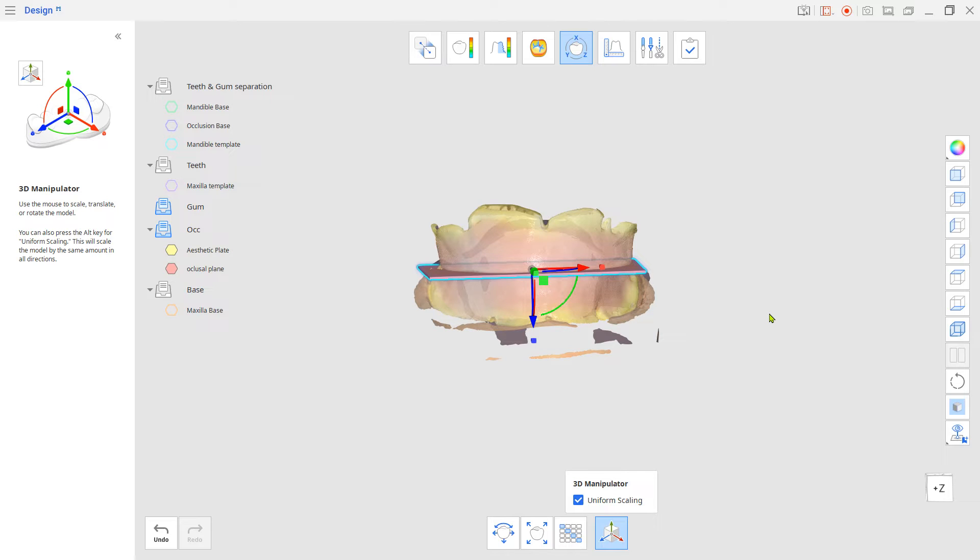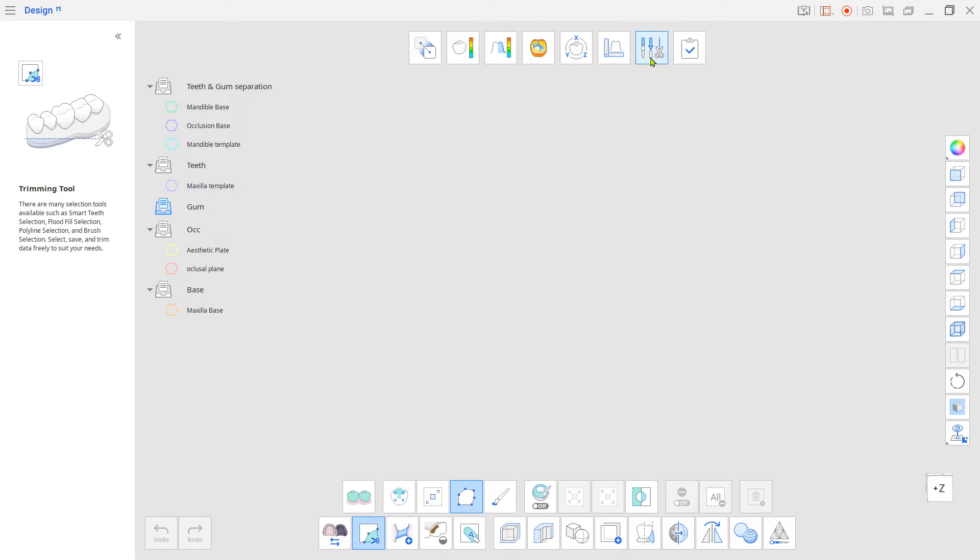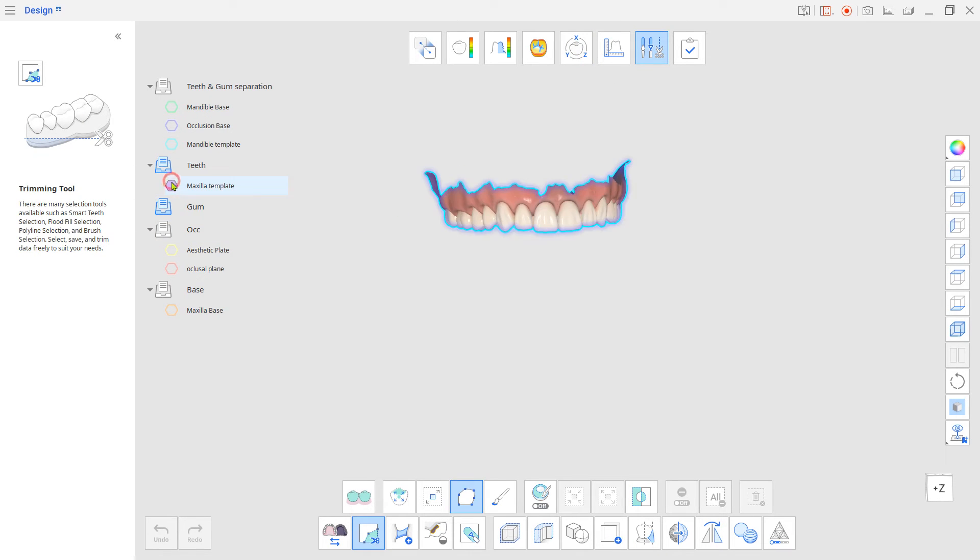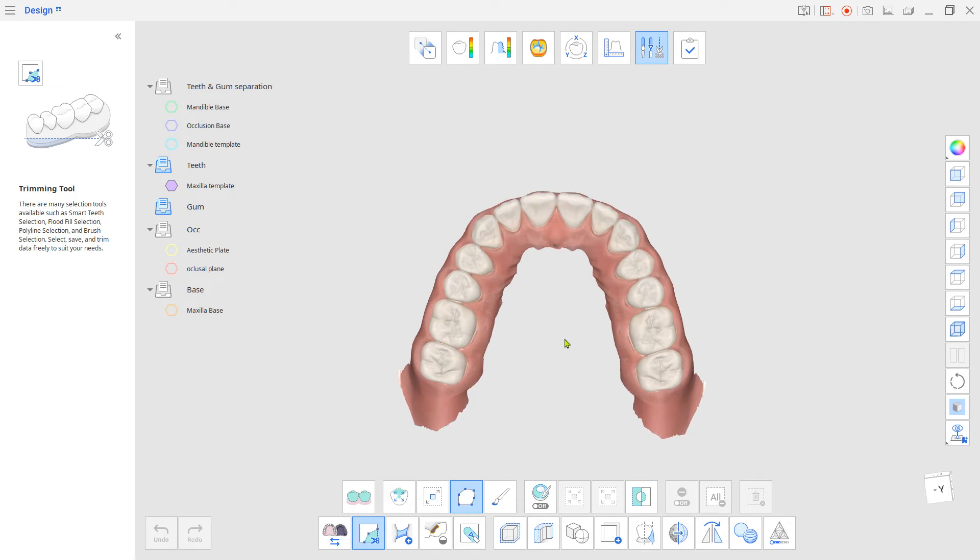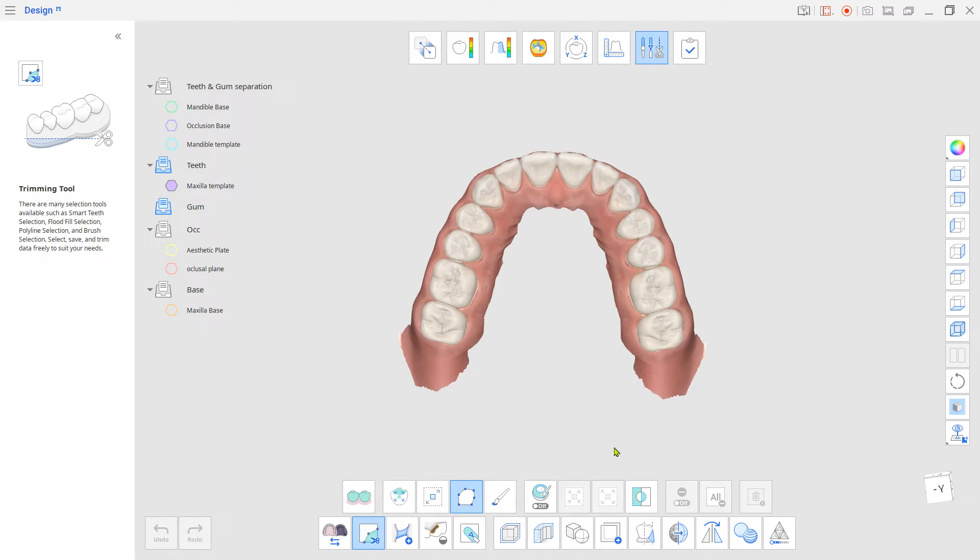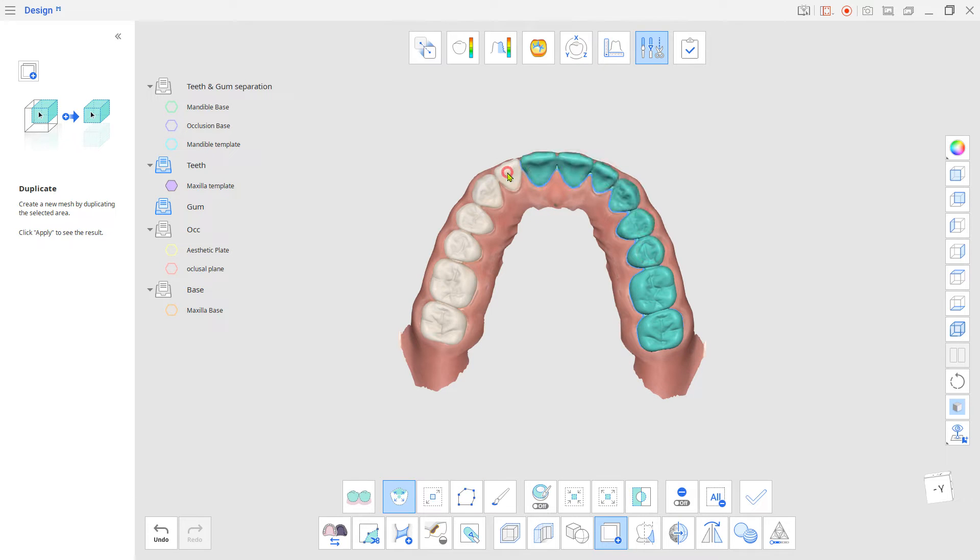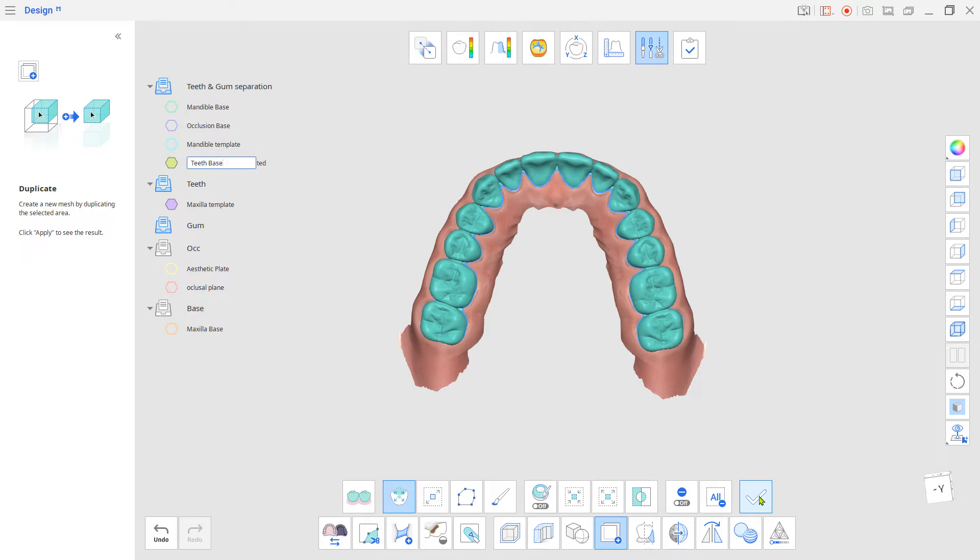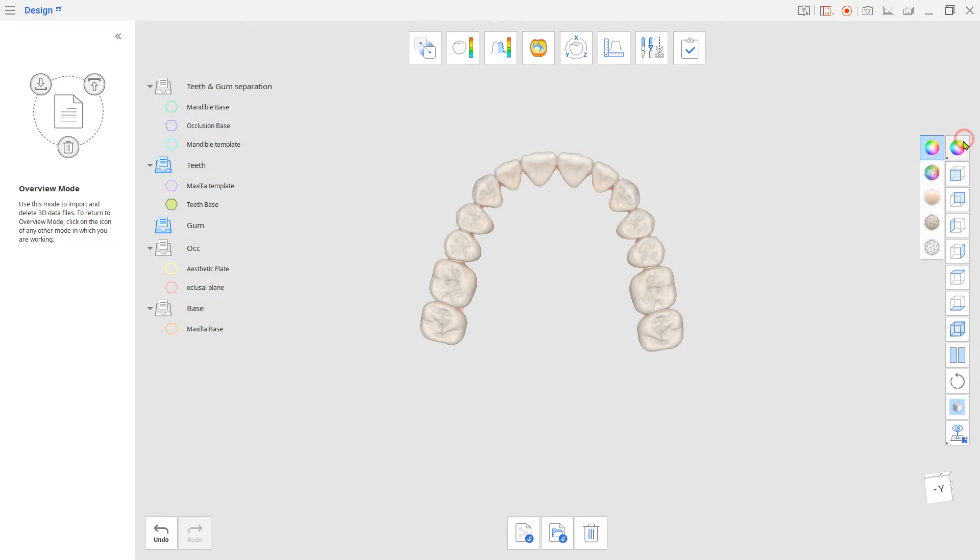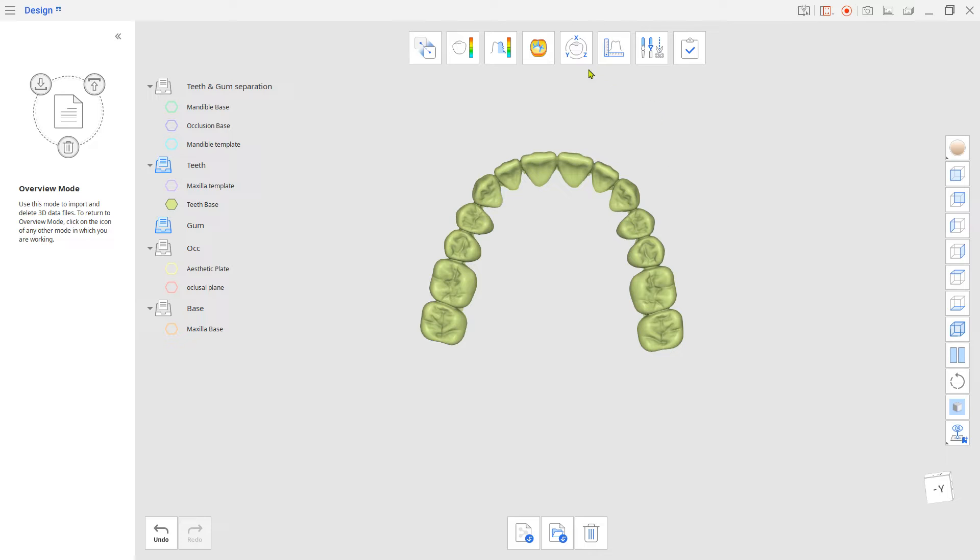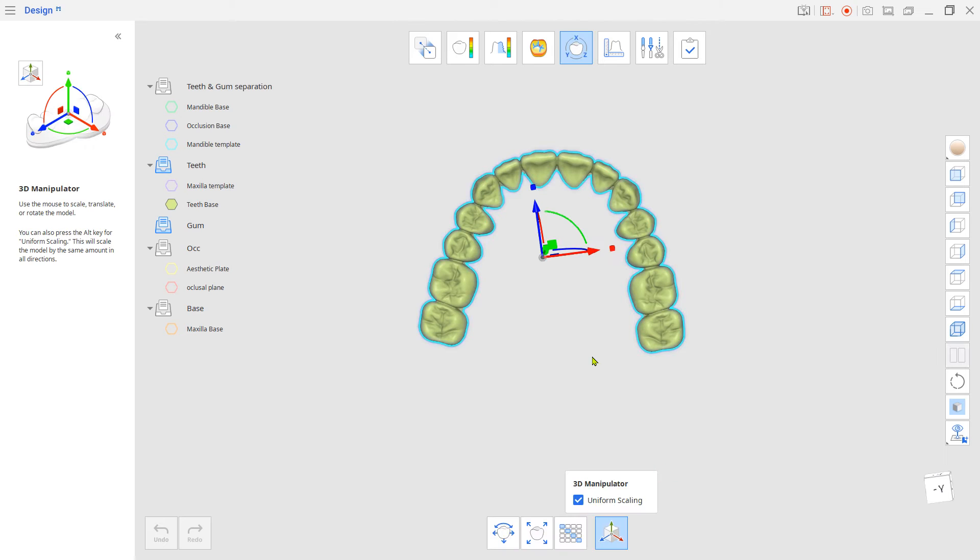Go to Edit Mode and duplicate the teeth from the template model. Now go back to Transformation Mode. Locate the duplicated teeth according to the occlusal plane and upper arch.